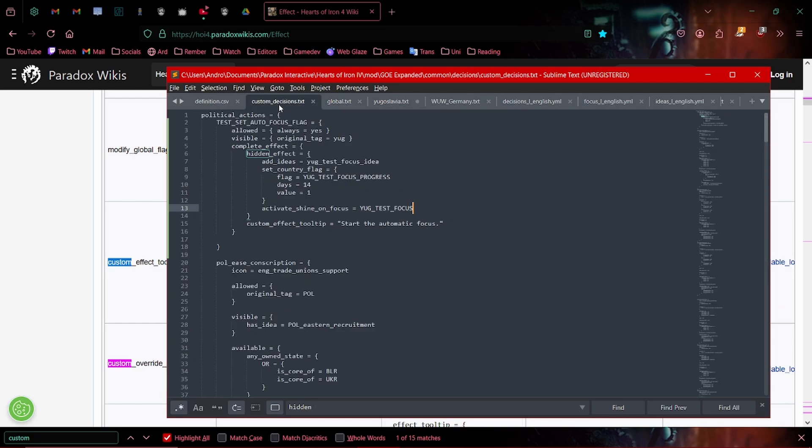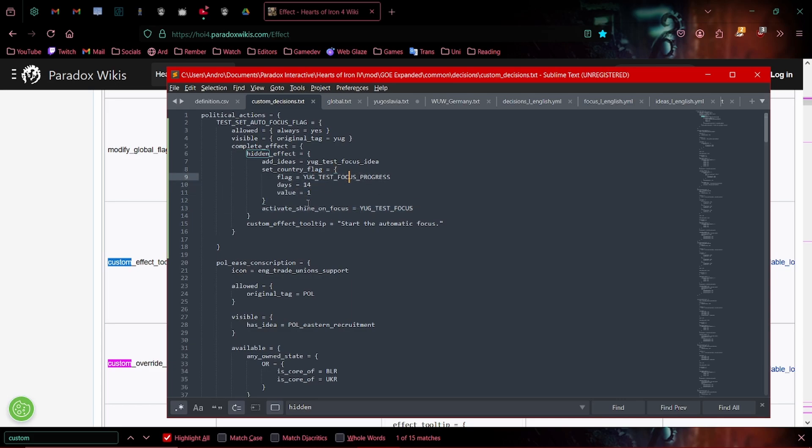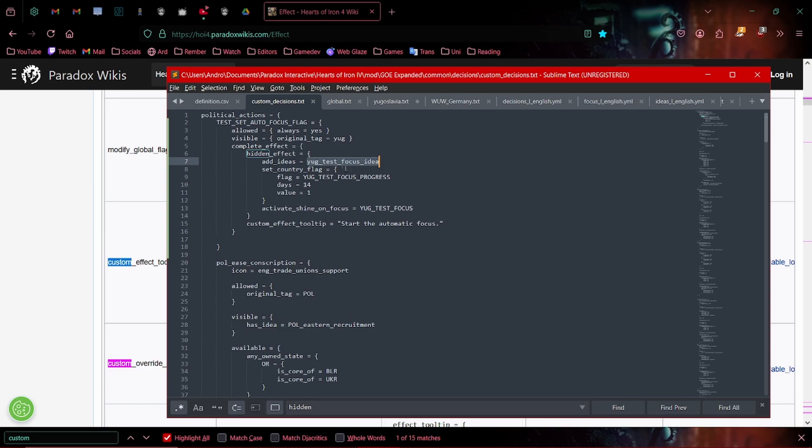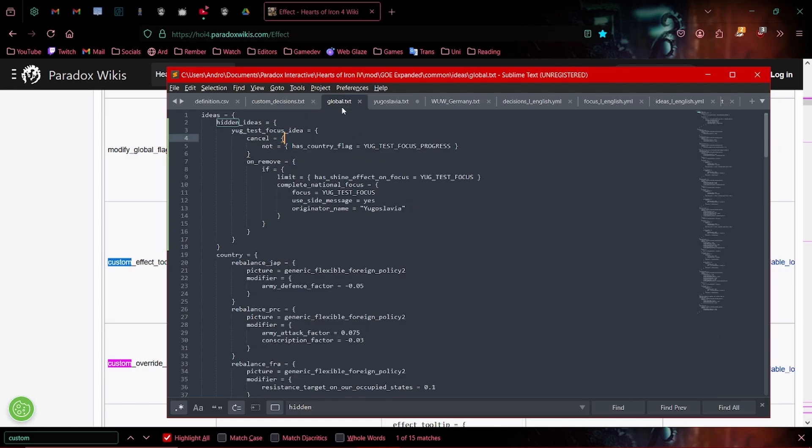After we've done that, we want our decision here. We want it to activate the shine. We want it to set our ticking timer for the progress. We want it to last however long the focus should last. And we want it to add an idea that's basically just going to check if we have finished progressing through the focus.